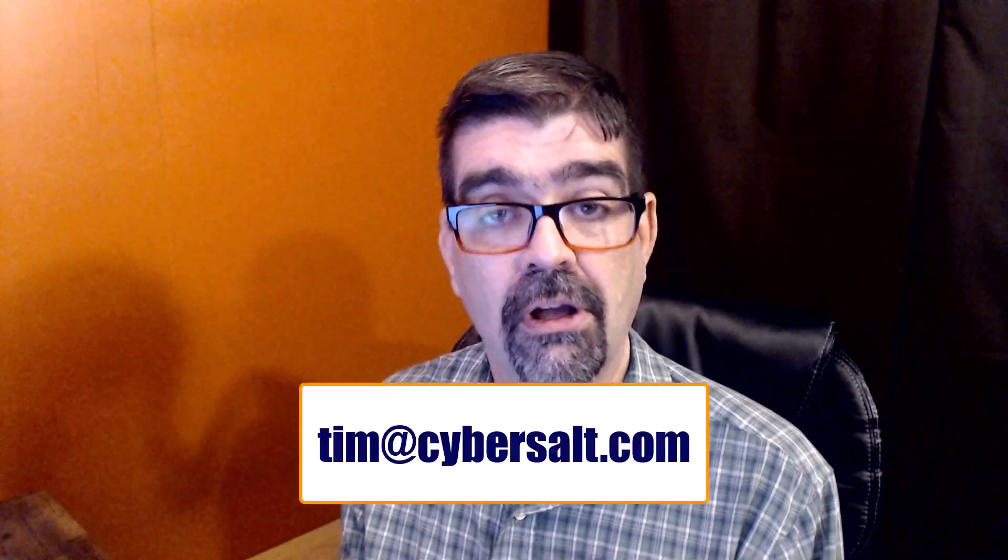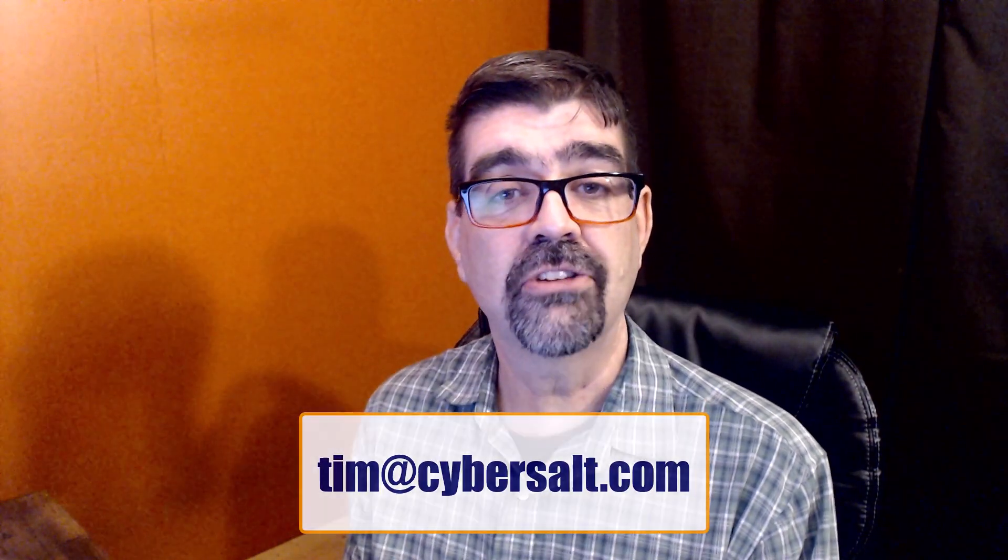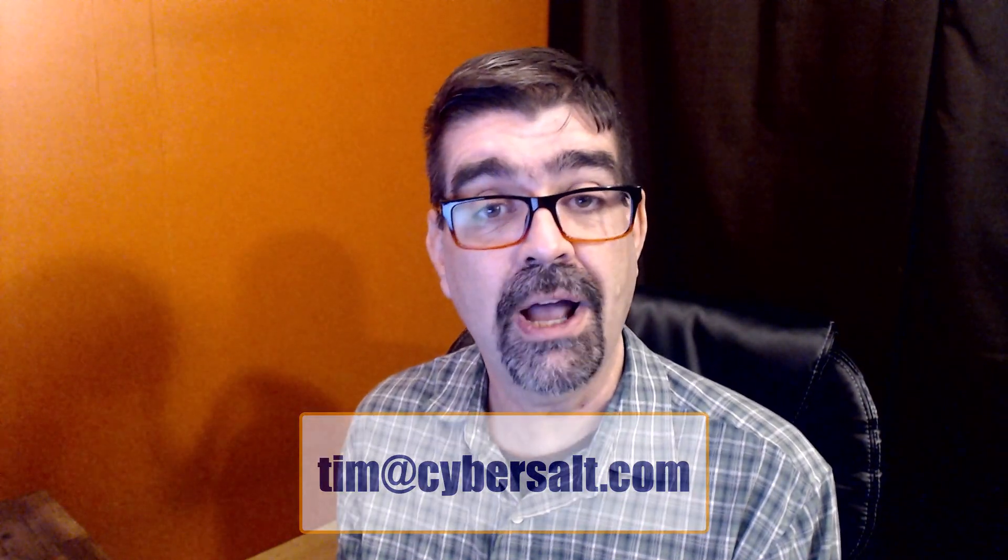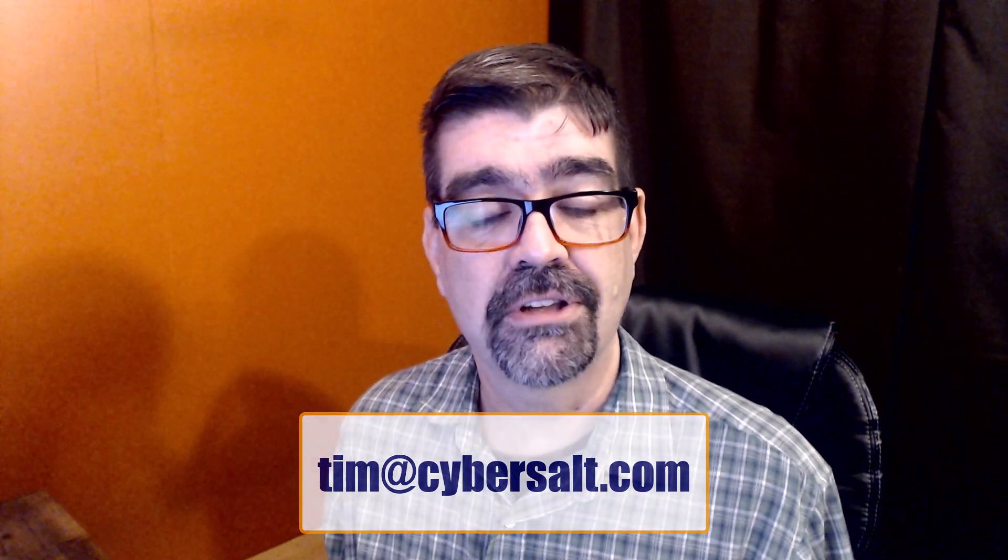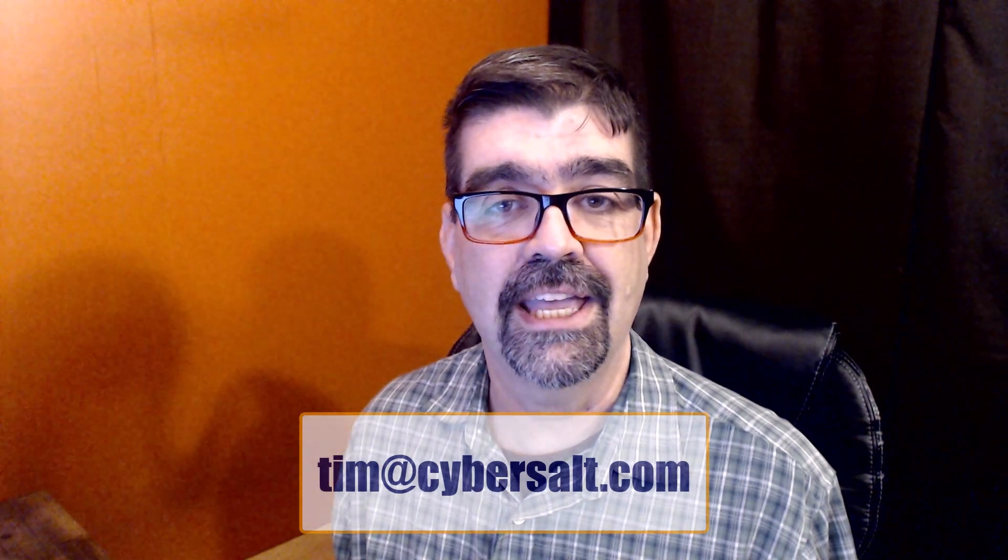I also work on Joomla sites and migrate them, maintain them. So if you're looking to hire someone short-term or long-term or even just to get you out of a spot, send me an email, tim at cybersault.com, and let's talk.